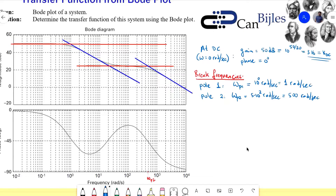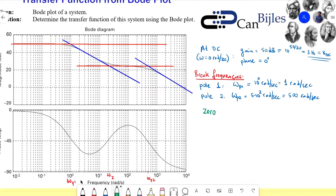I have now determined the pole locations. The final one is the zero, which is here — the intersection between the tangent blue line and the red line. If I go down, I will have a zero there, which is at 2 times 10 to the power one, which is just 20. So Omega_Z is 20 radians per second.